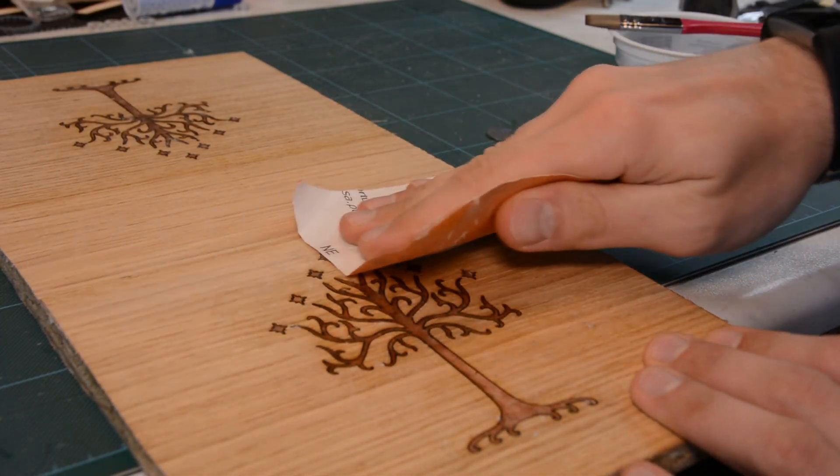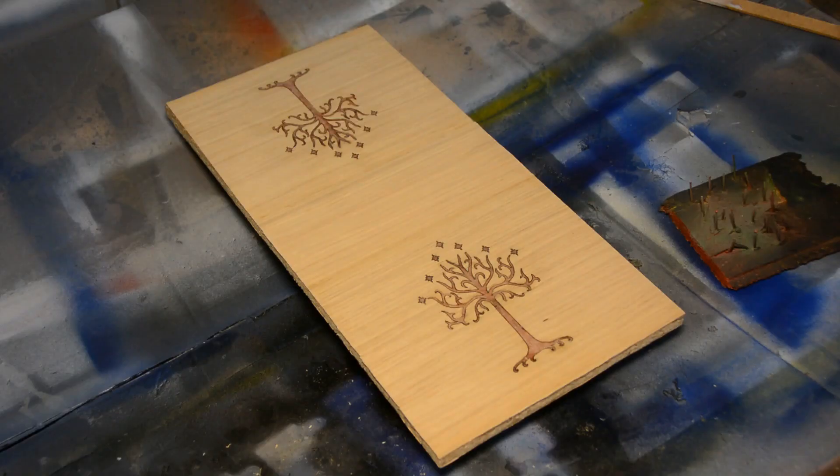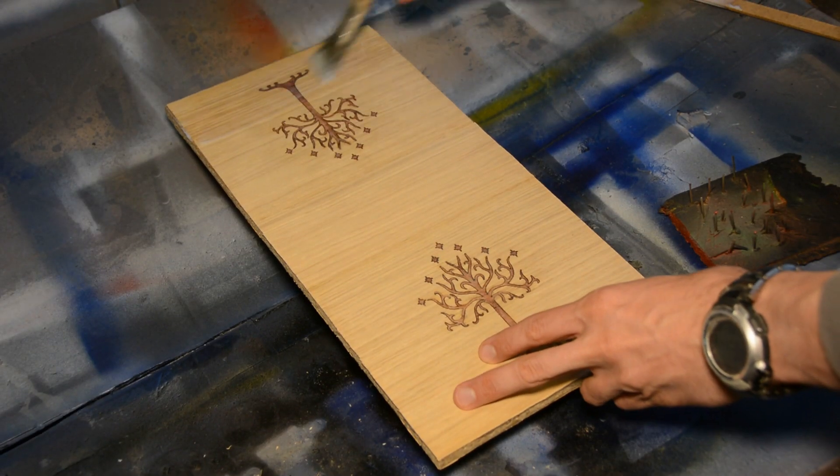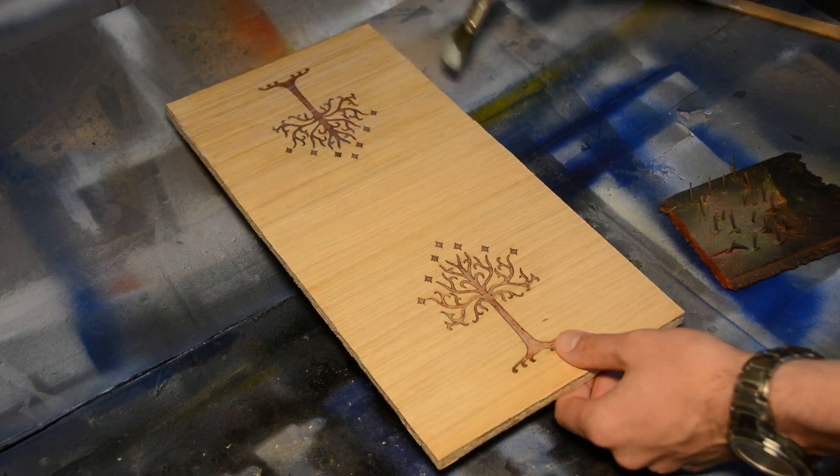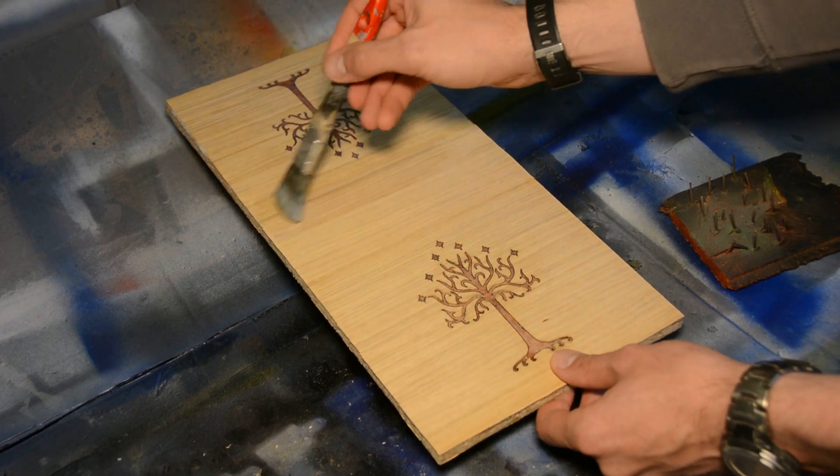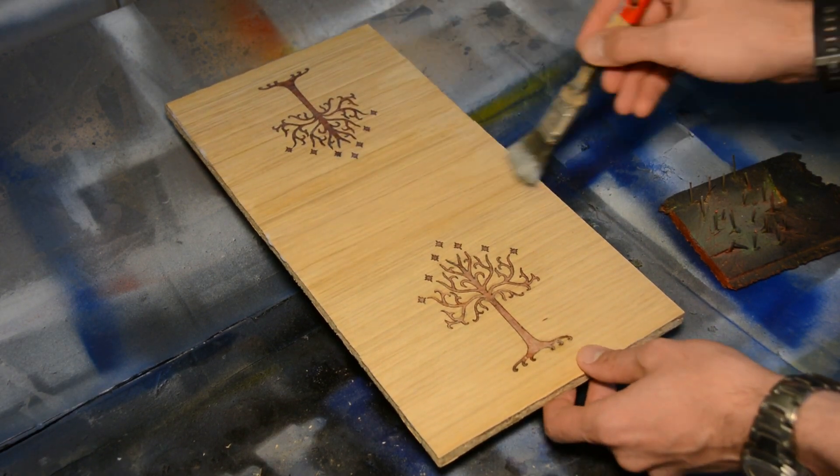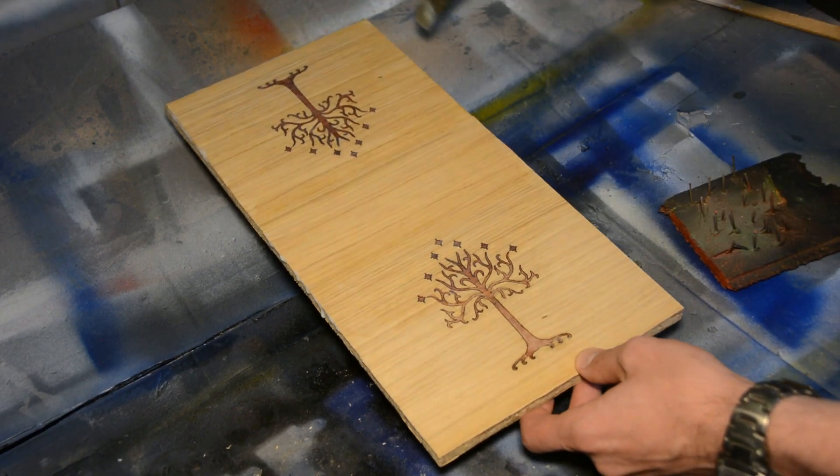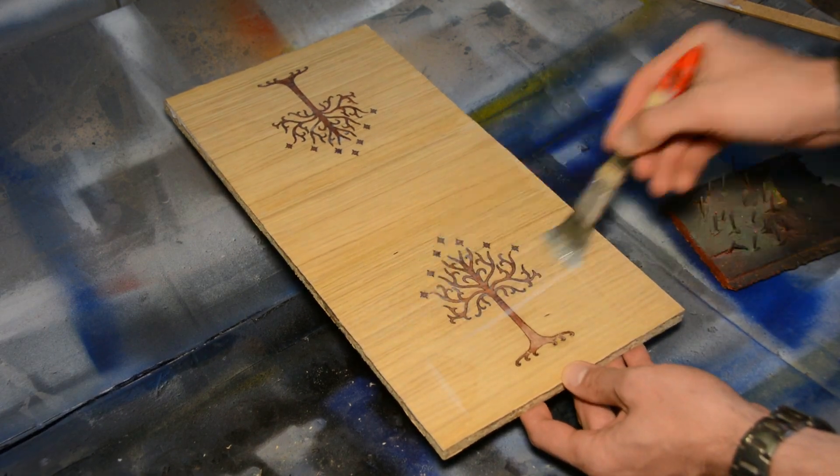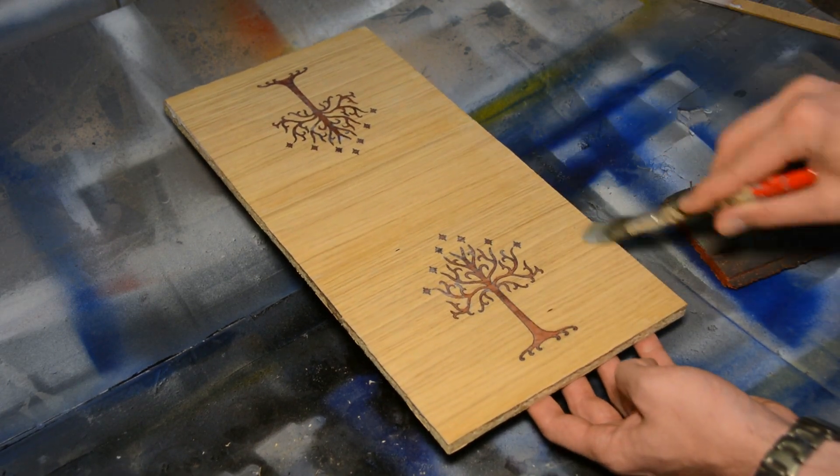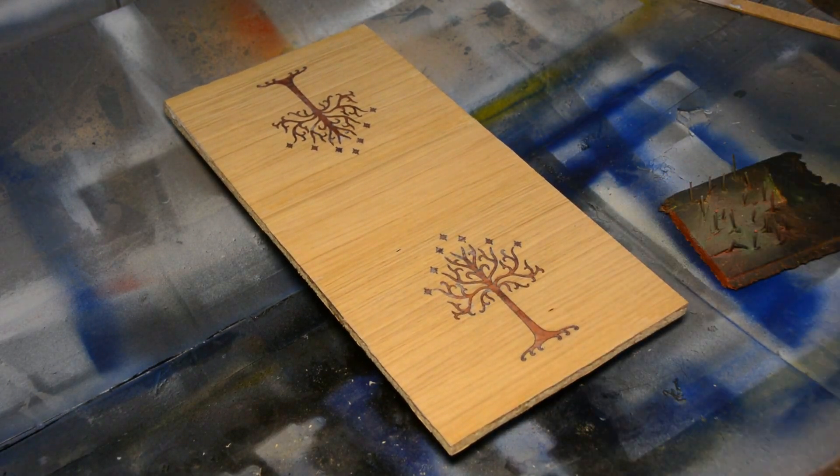After a light hand sanding I am putting five or six coats of water based poly on both sides. While the finish cures we can work on the frame.